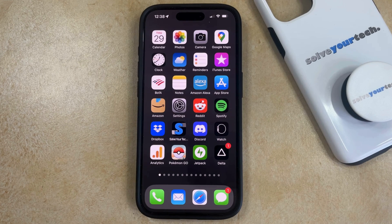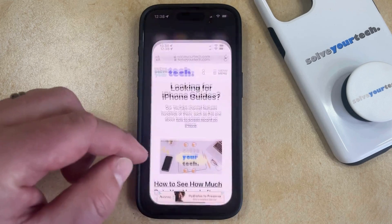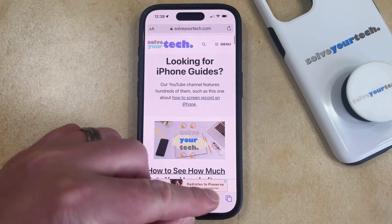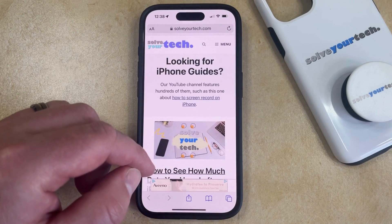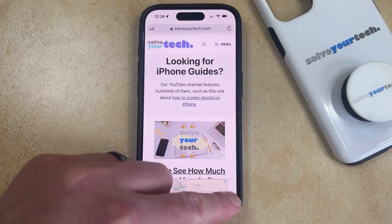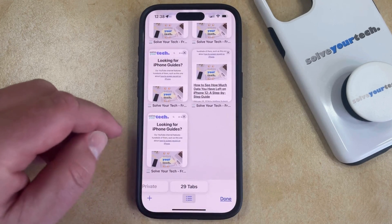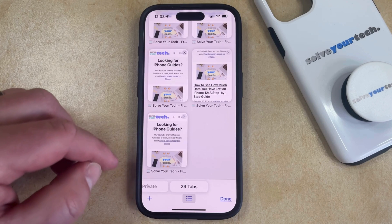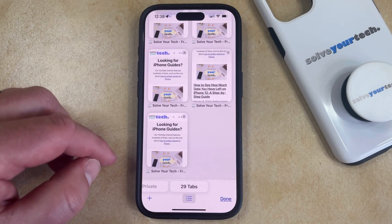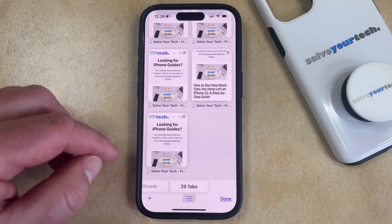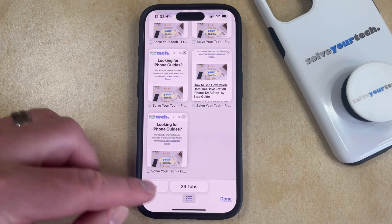If you would like to remove this privacy report section, then you can open Safari. You can then tap the tabs icon at the bottom right corner of the screen, and then you can touch the plus button at the bottom left corner of the screen to create a new tab.